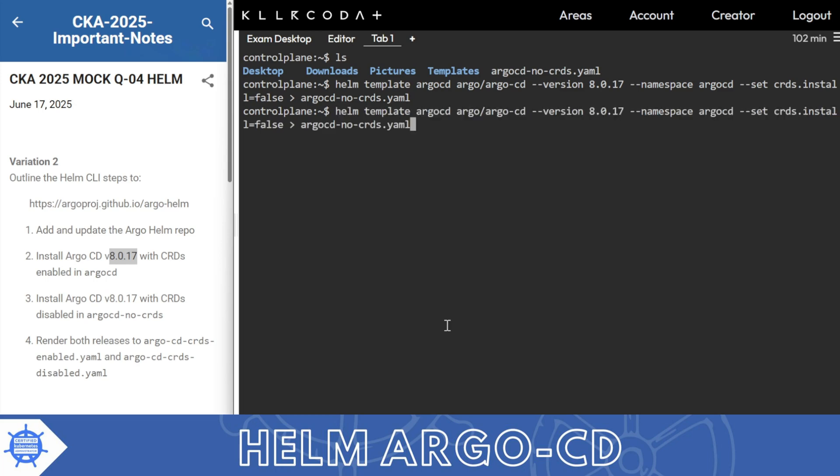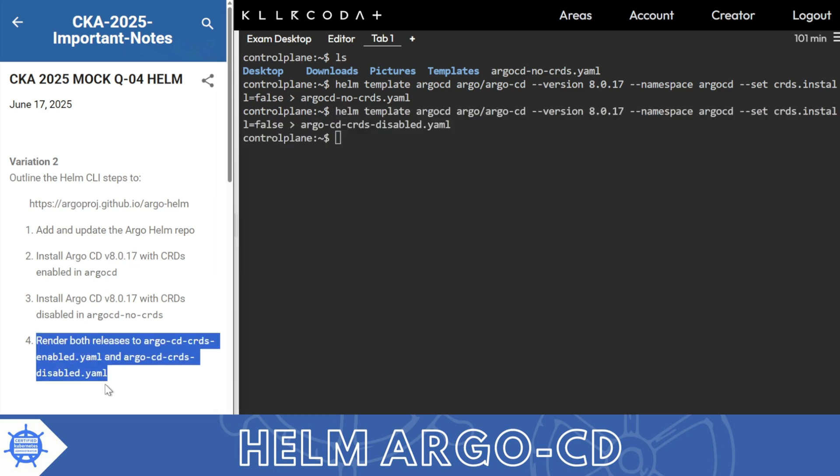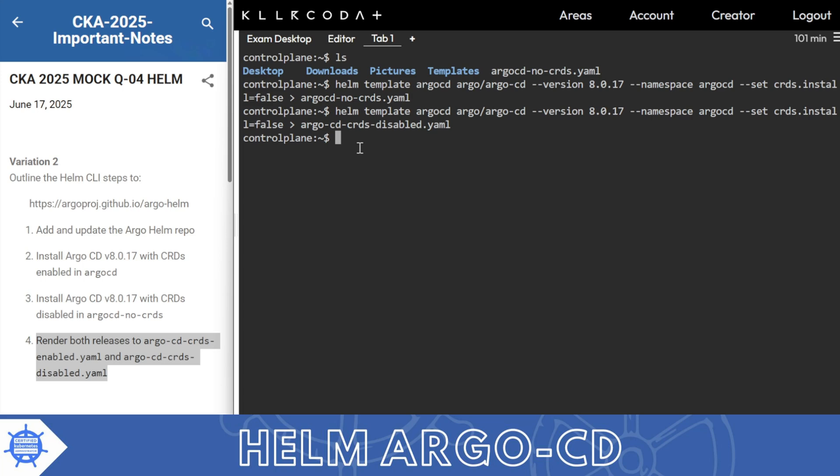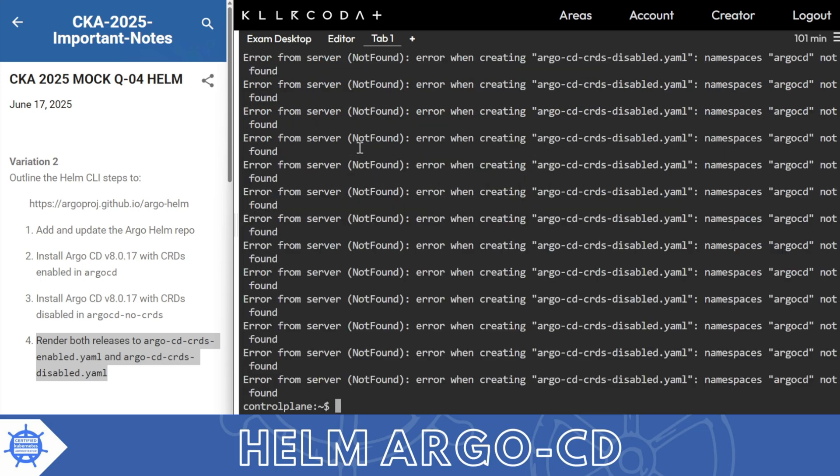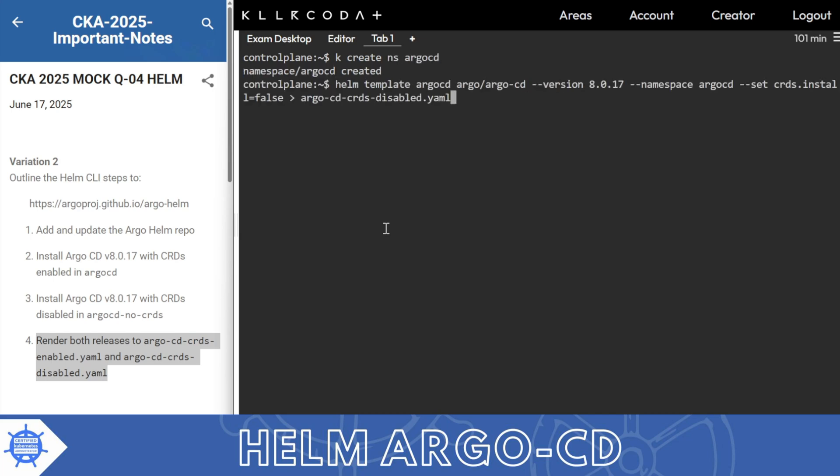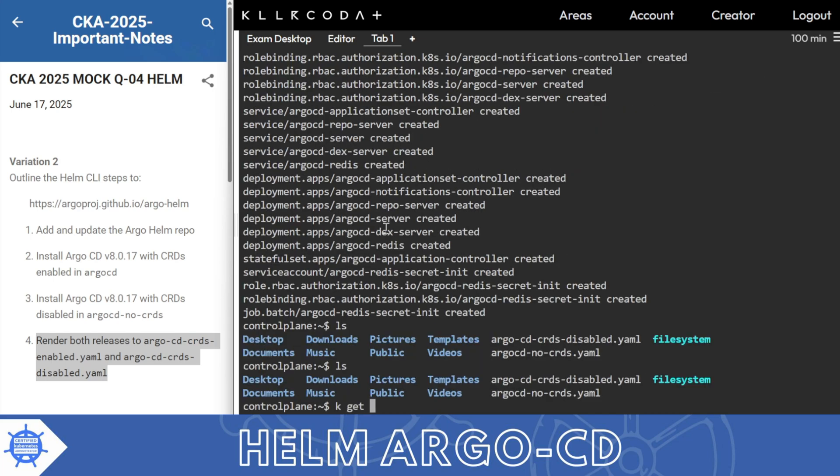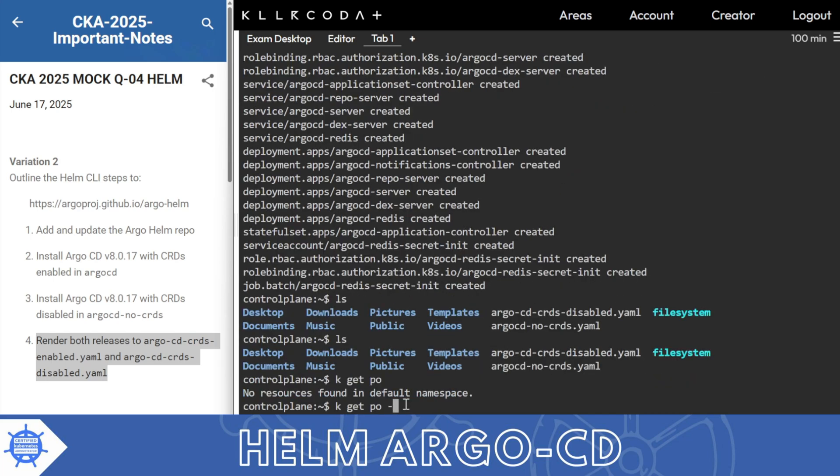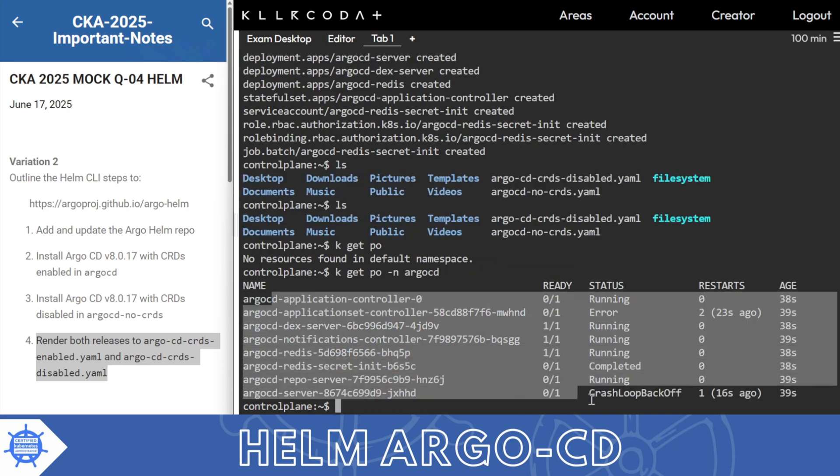So what are these things with CRD? We need to install both ways. First kubectl apply -f crd-disable. Oh sorry, at installation time you need to remember we have to create namespace. So create ns argo-cd.